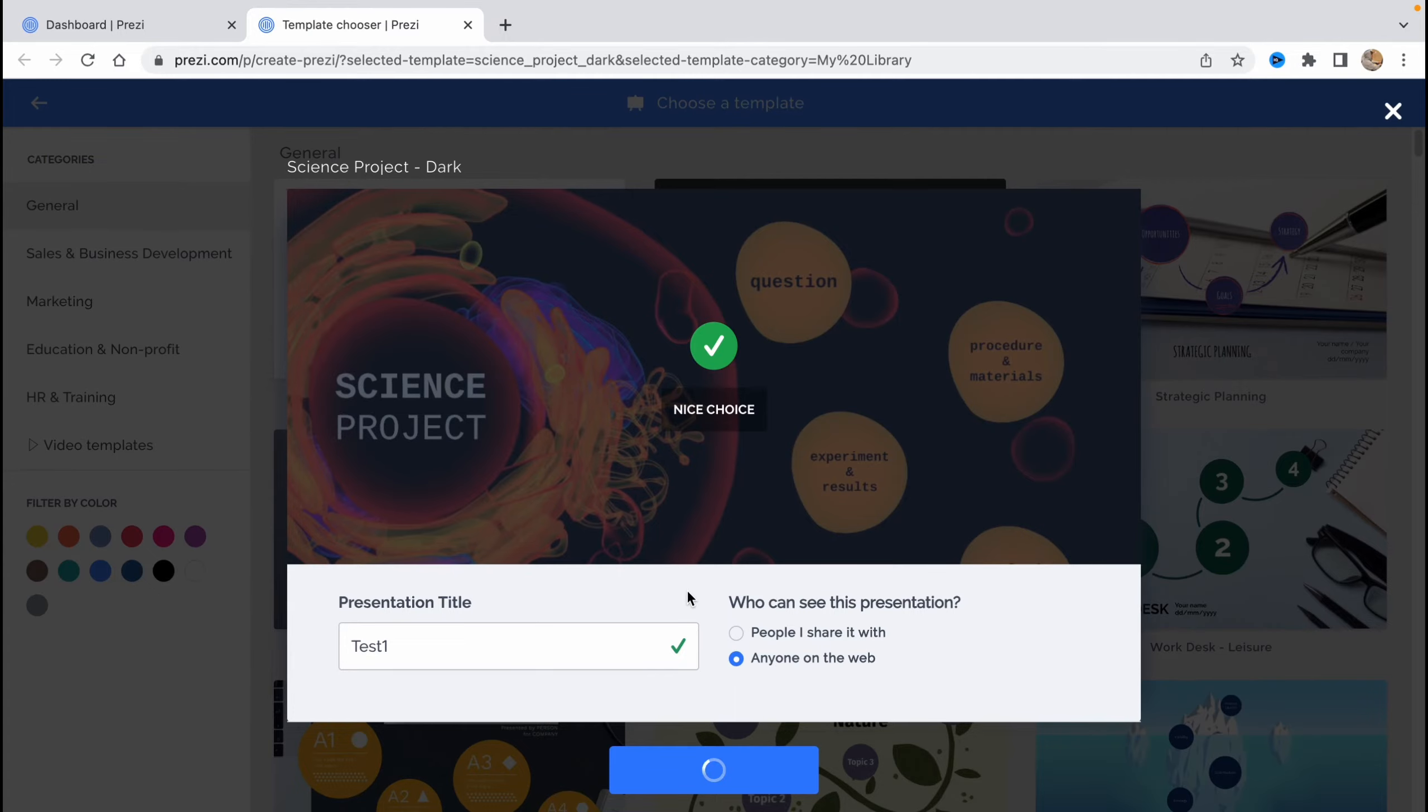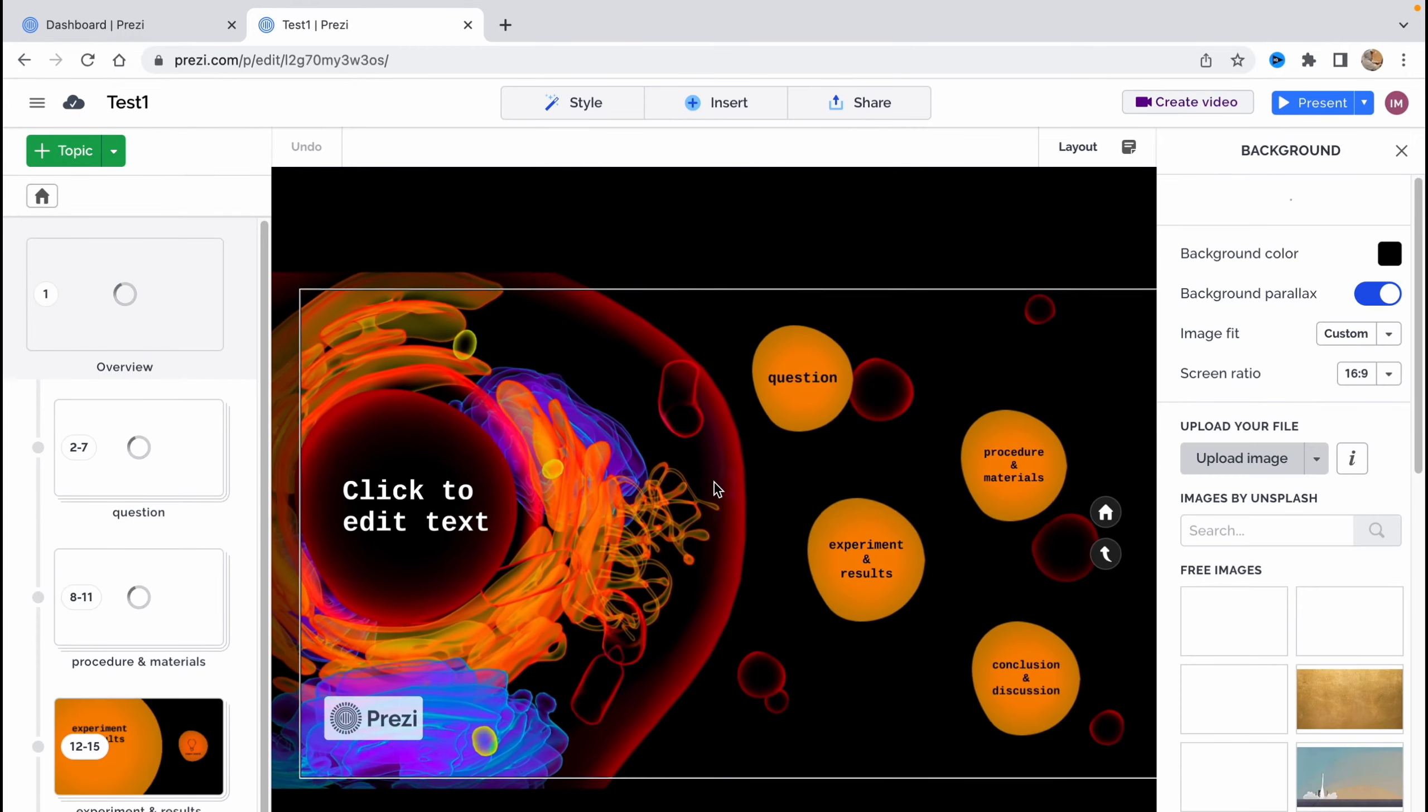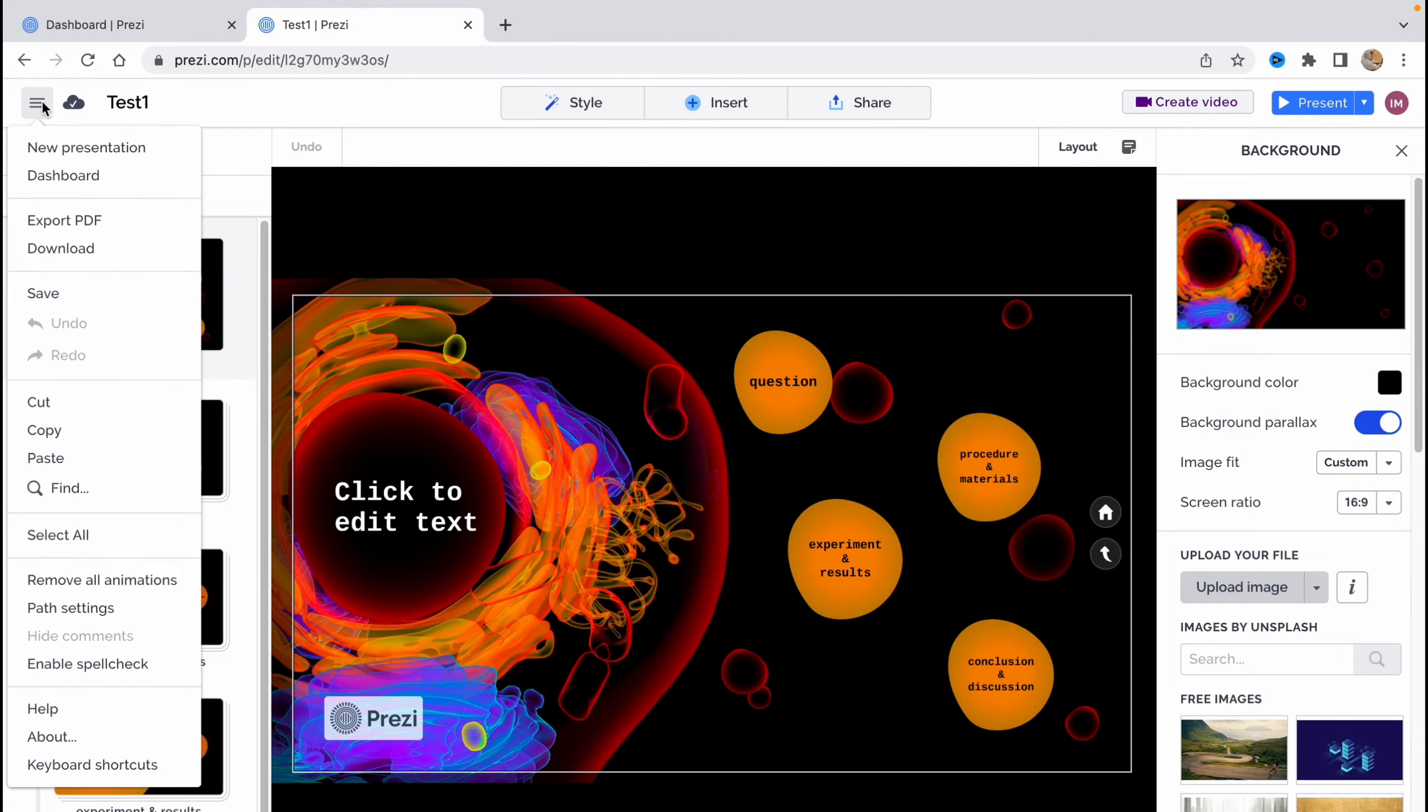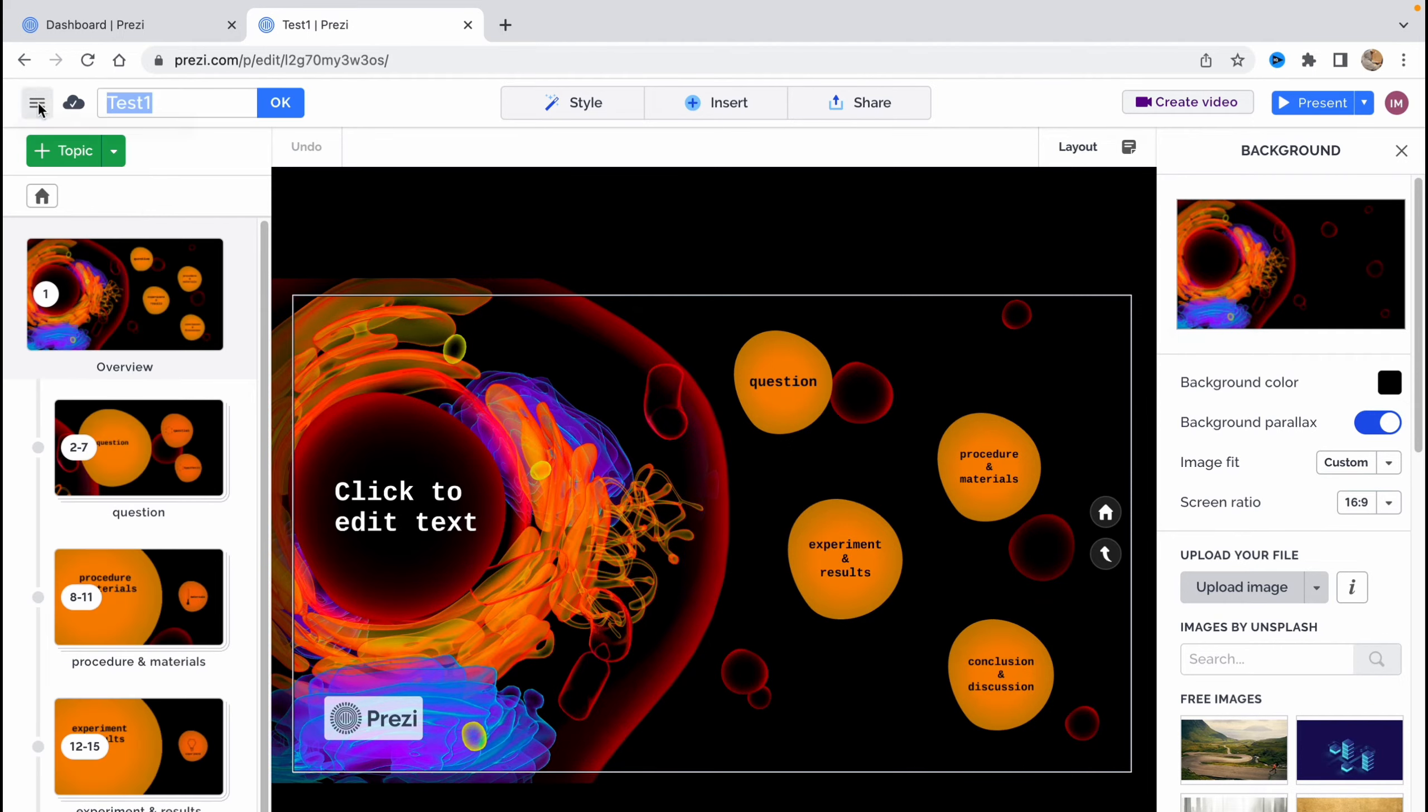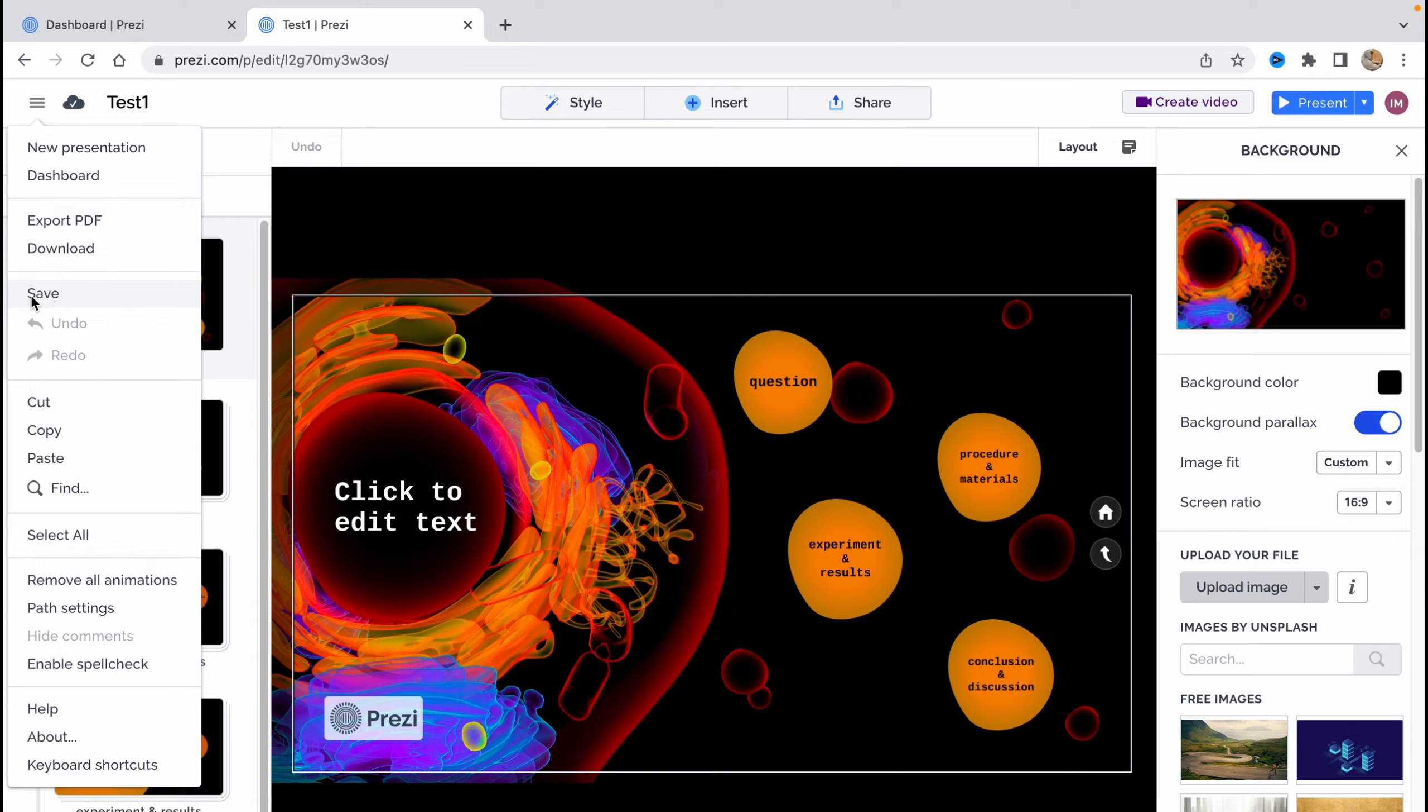So after that, we'll open this edit page. And as you can see, the navigation is a little bit hard, I think. So here we can find the title. We can change it. We can find this more button here. We can click and we have some options, new presentation, dashboard, export, PDF, download. Export is really important for us. And also what is interesting, we can save here. So there is no autosave. You need to save it. And undo and redo our actions. Also very important. Cut, copy, paste, select all, remove all animations,